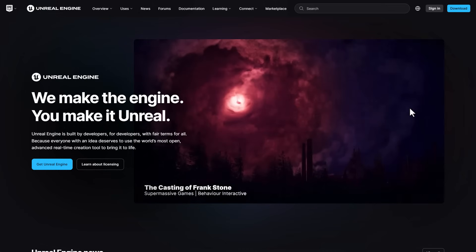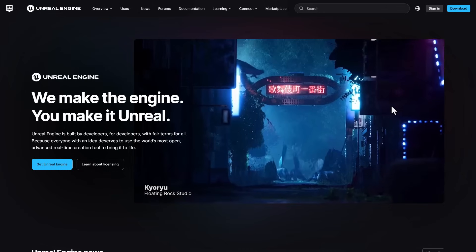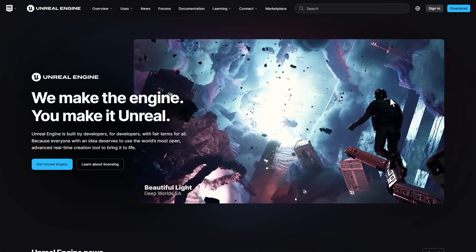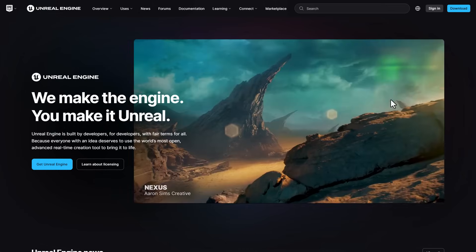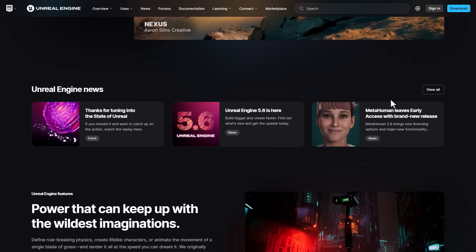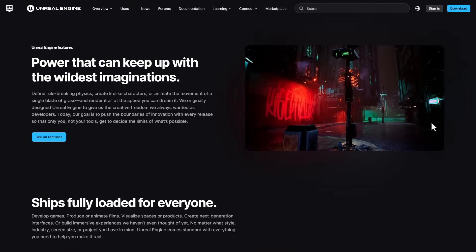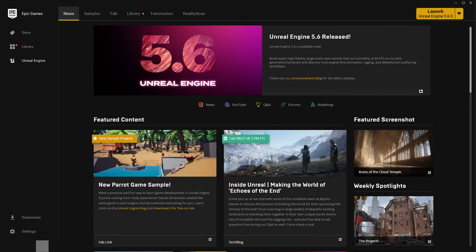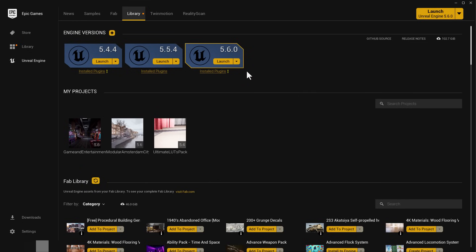The very first thing you'll need is Unreal Engine. You can simply go over to the link in the description where you can download Unreal Engine — it's totally free, so go ahead and grab that. Once you have that ready, open up the launcher and then install Unreal Engine 5.6. Right here, we've got that installed — you can click on Launch to get that launched.